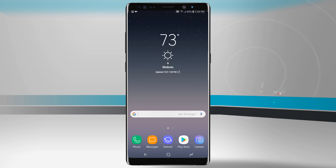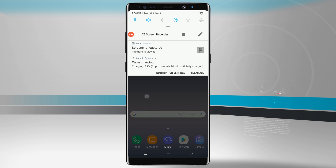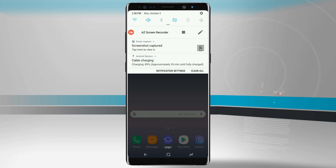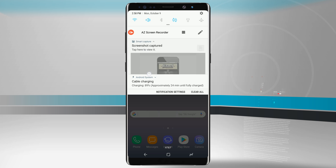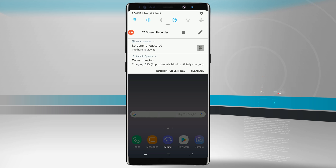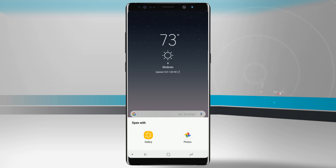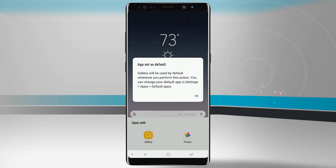With any method of taking a screenshot, it will actually live in your notification panel. We can see here a 'screenshot captured' notification. You can swipe down to view it, and then edit that screenshot, share it, or delete it. Tapping on it will open up the screenshot.